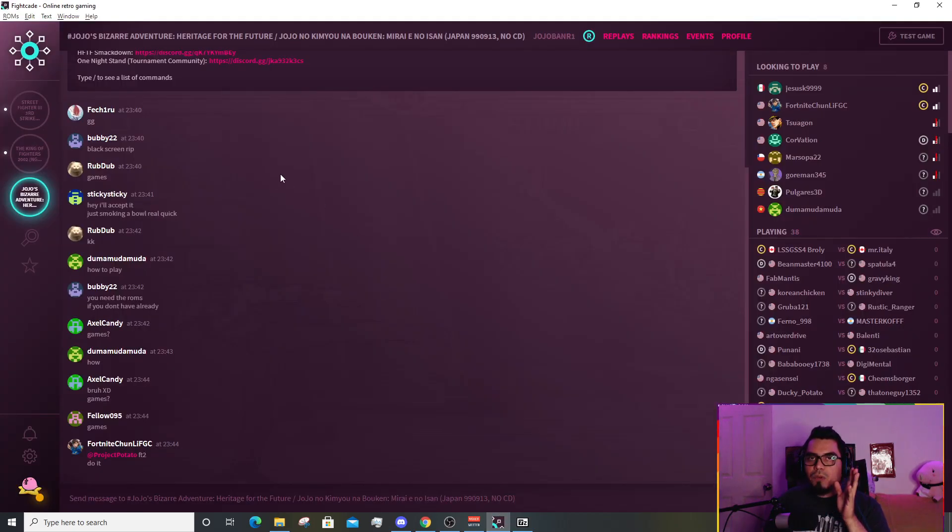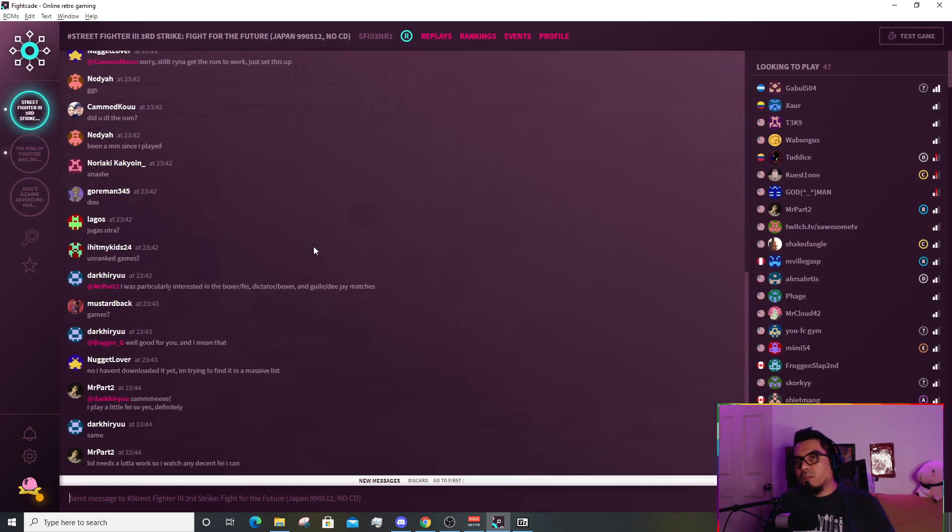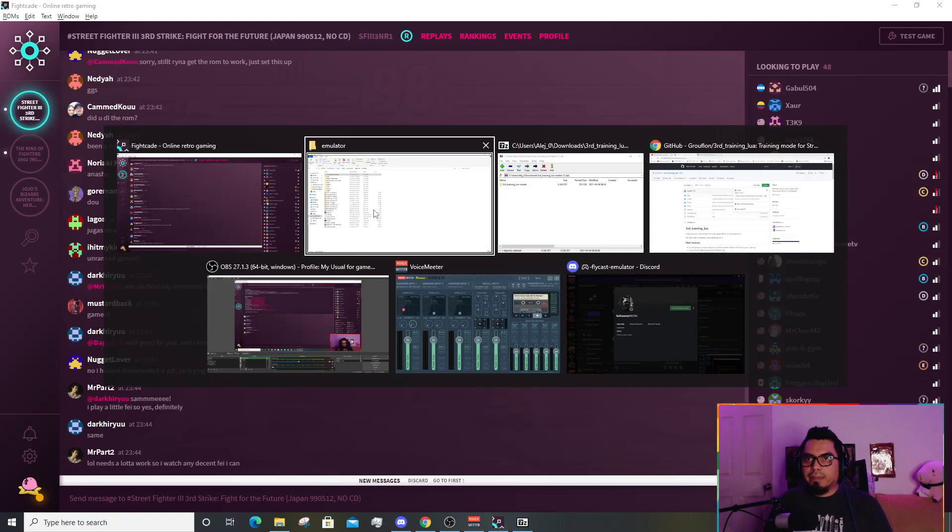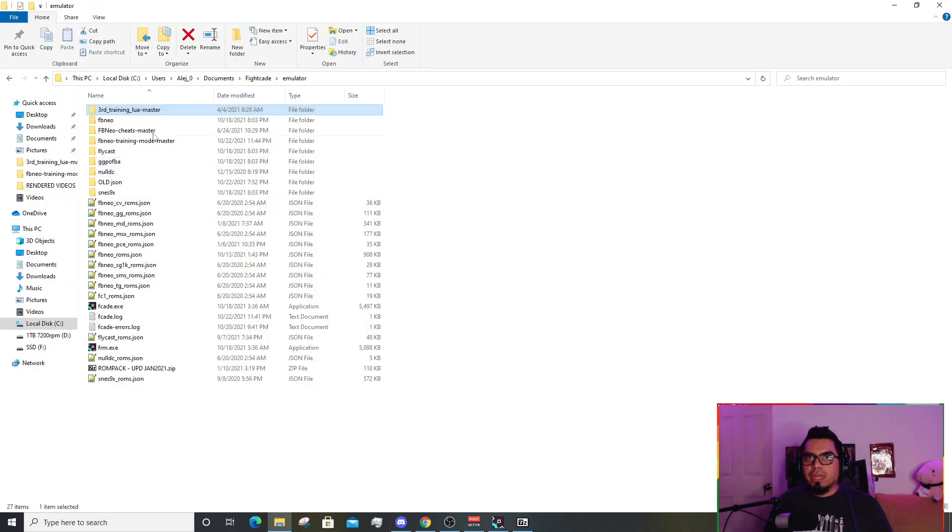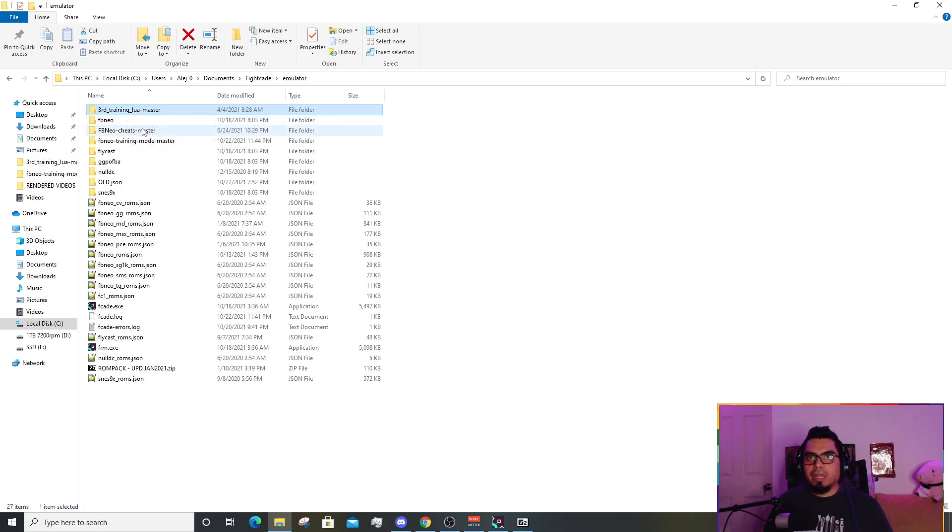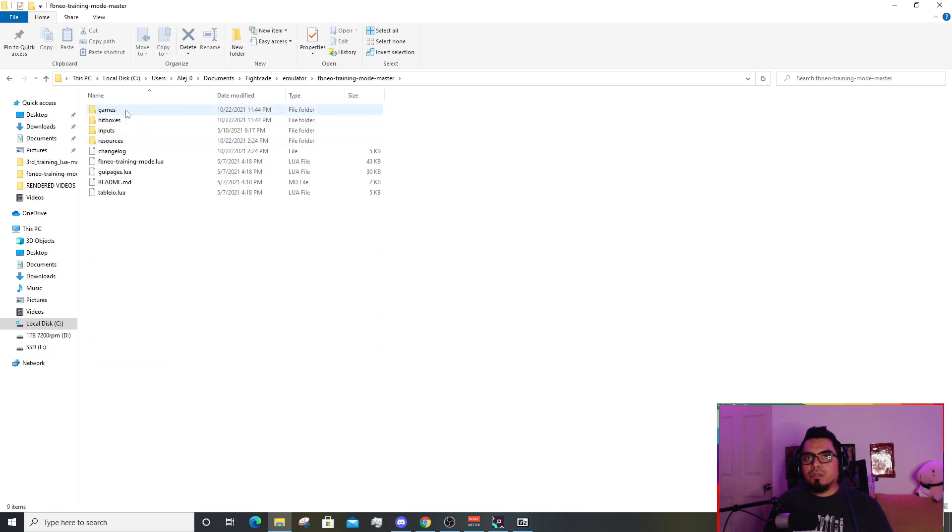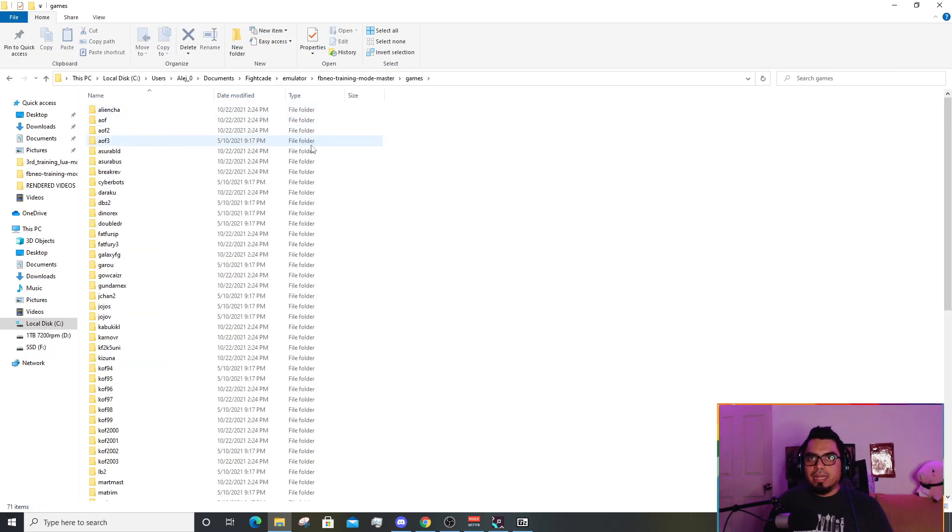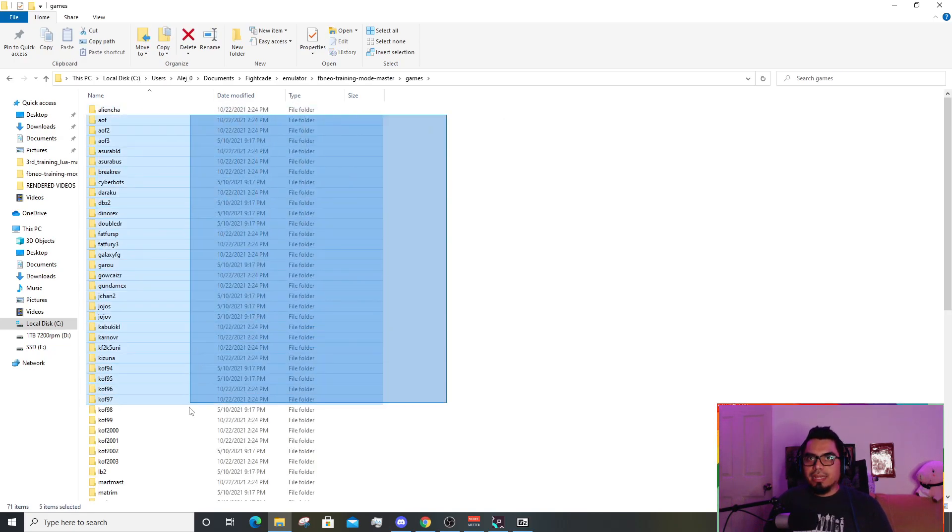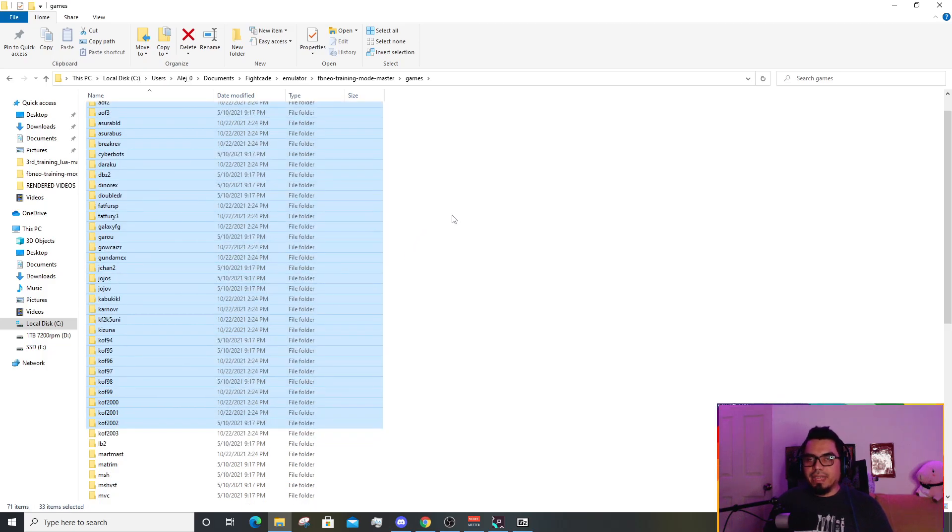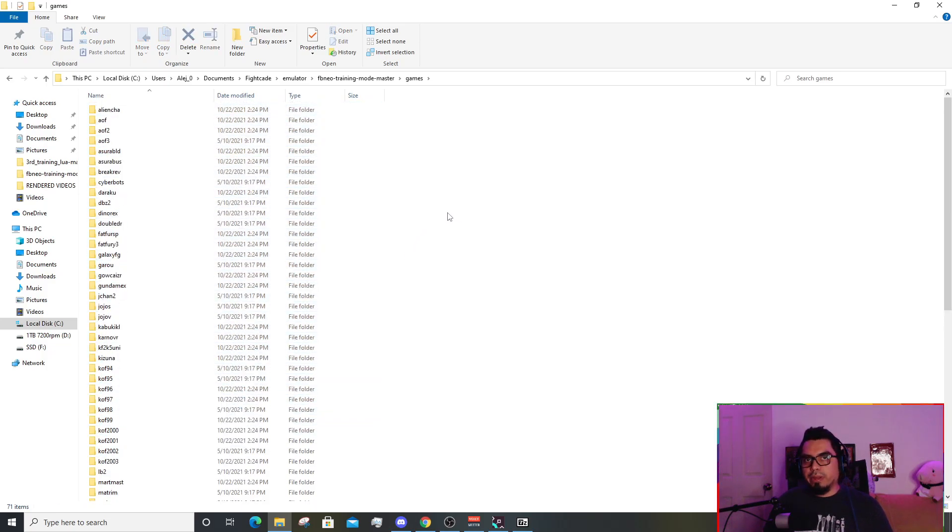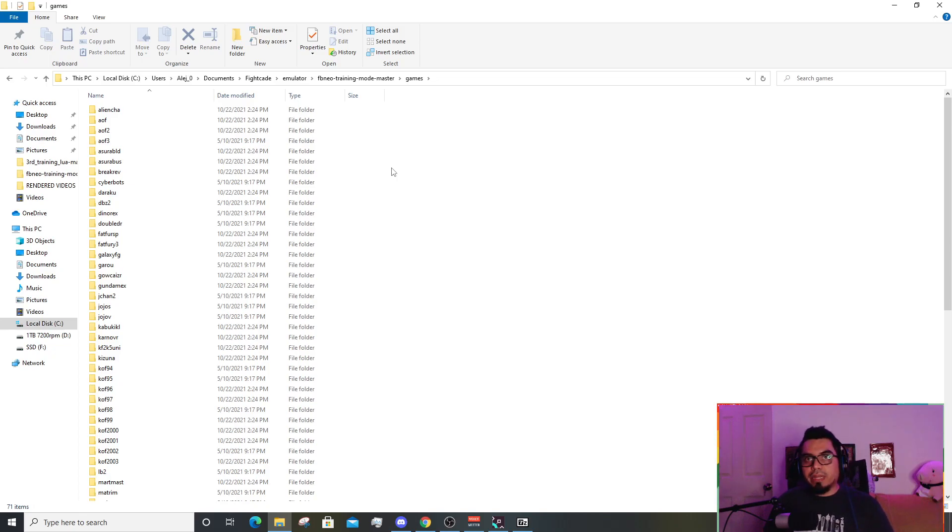Next thing, you're gonna fire up the game you want. This is a small overview. Before I do, I'm gonna show you a little bit. The FB Neo training mode master, if we go into this folder, there's a folder called games. This is actually the list of individual games that are supported here.